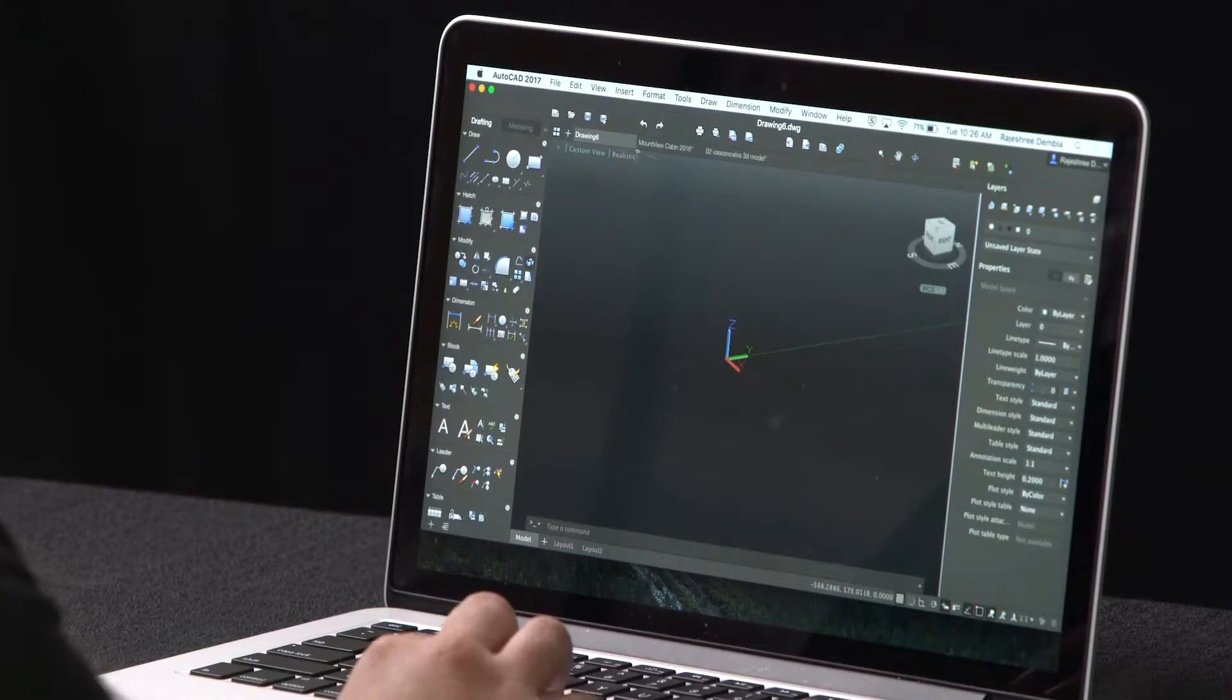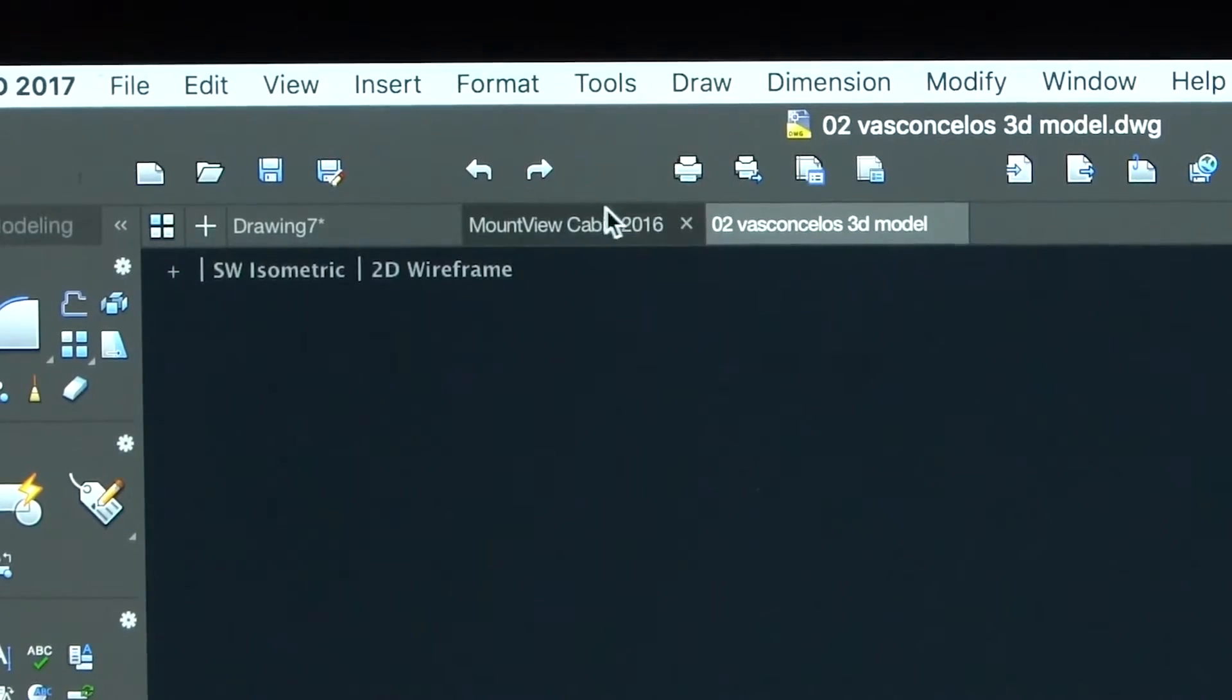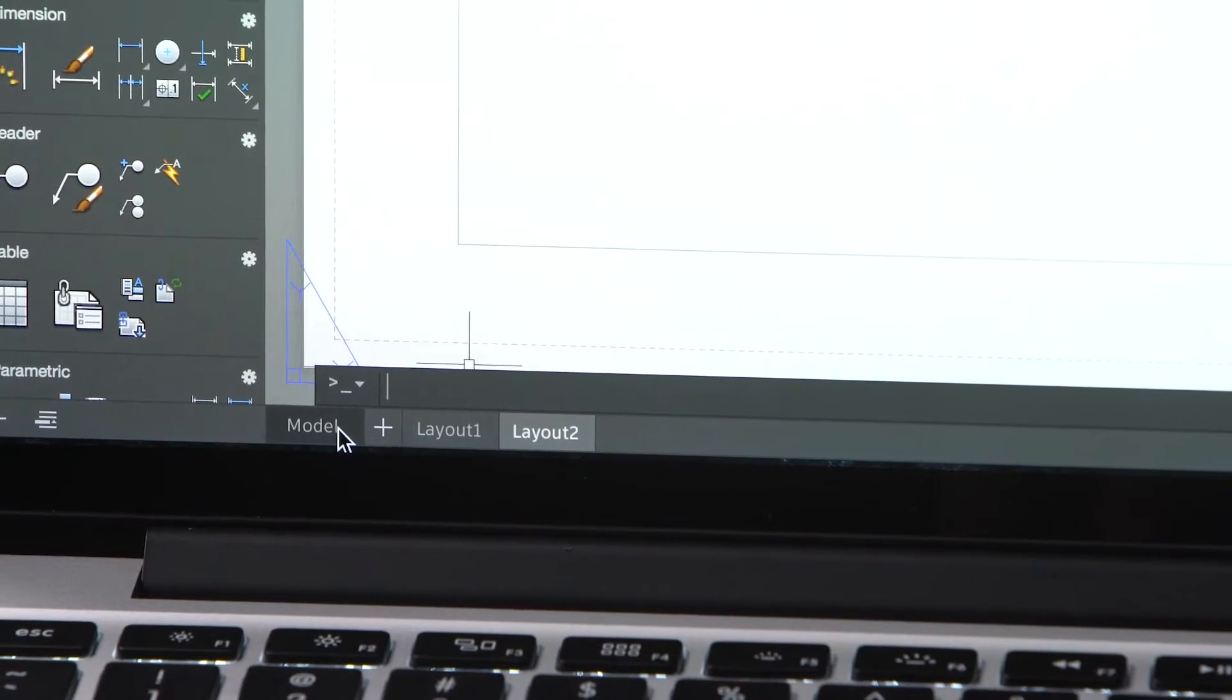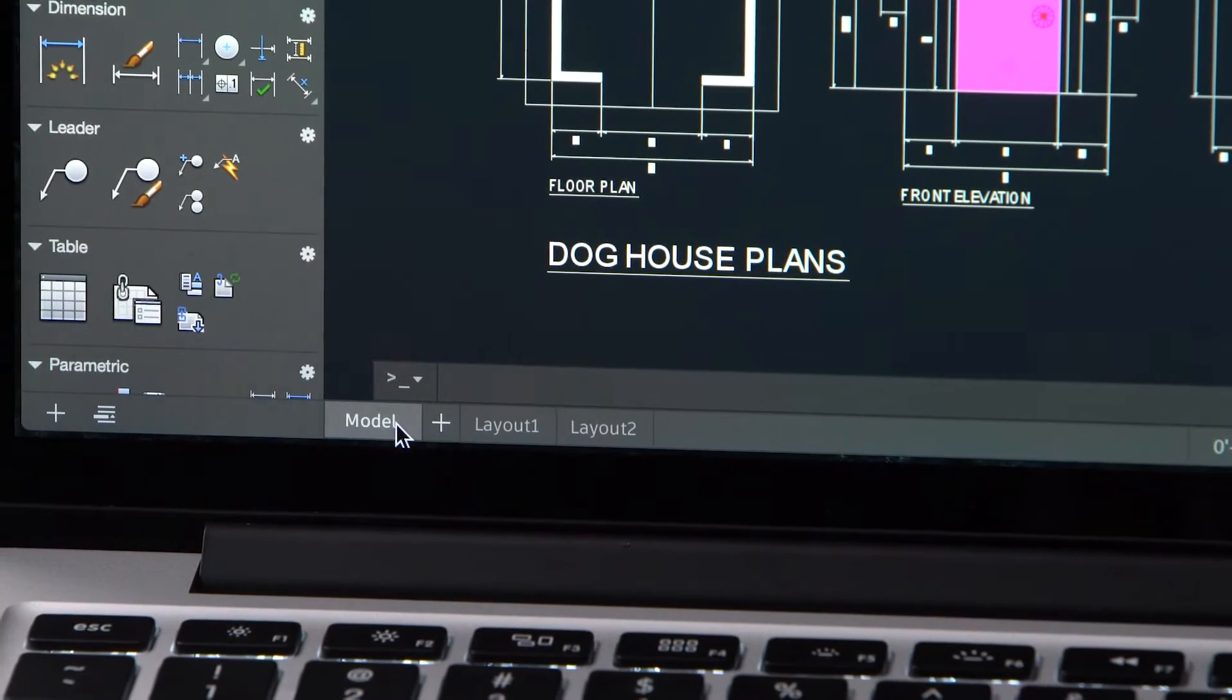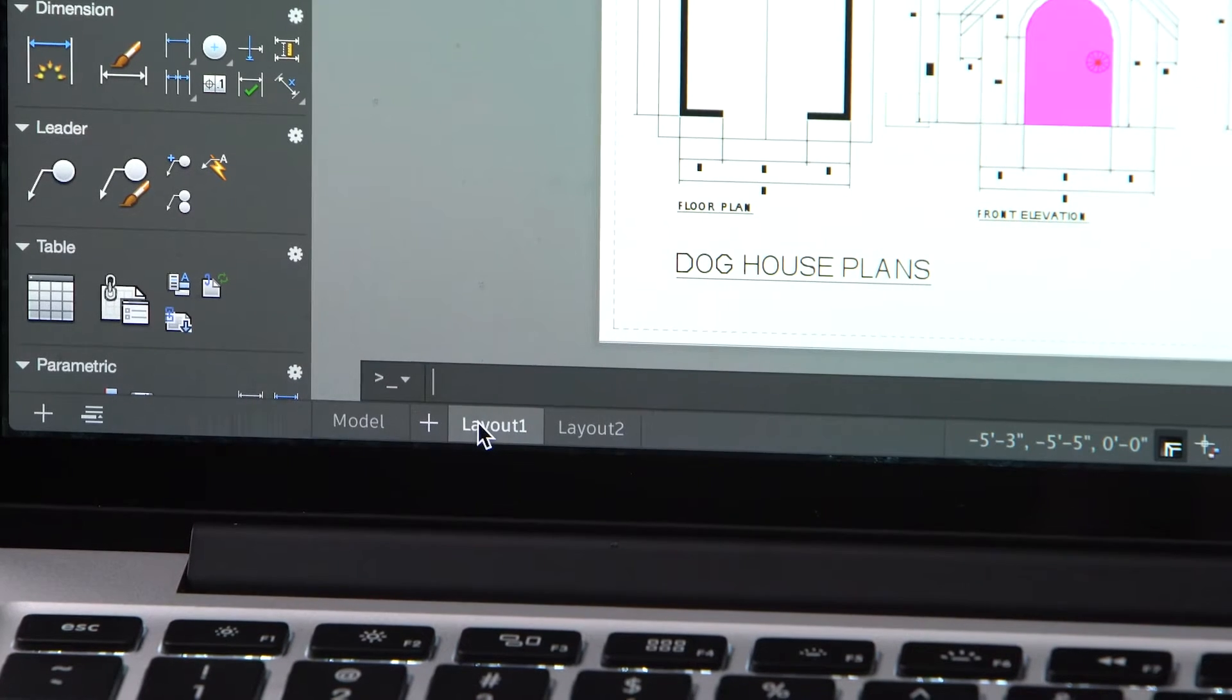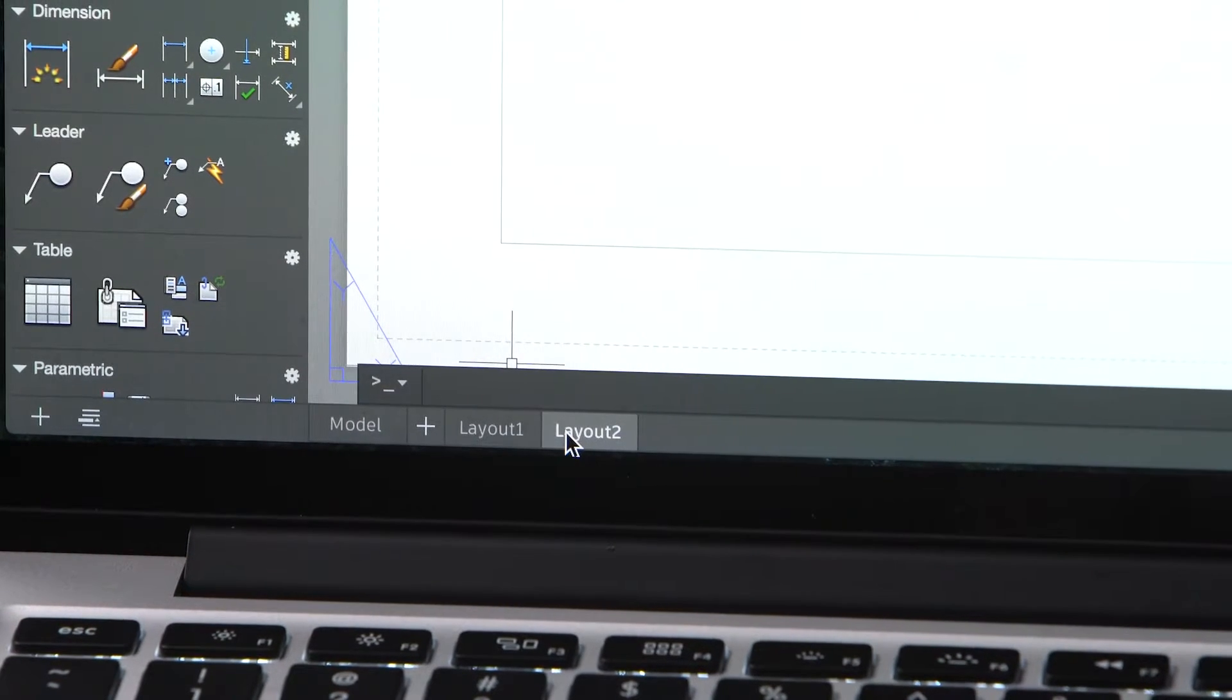You can open multiple drawings at the same time and switch between these tabs very easily. At the bottom of the screen, you can now switch between the model layout and other layouts by selecting your desired layout.